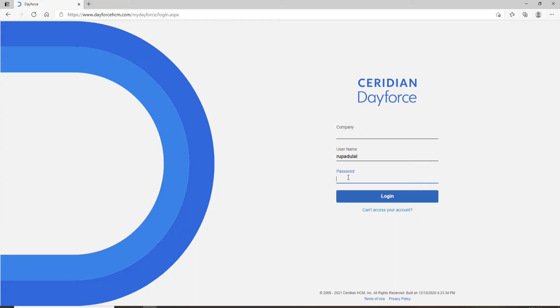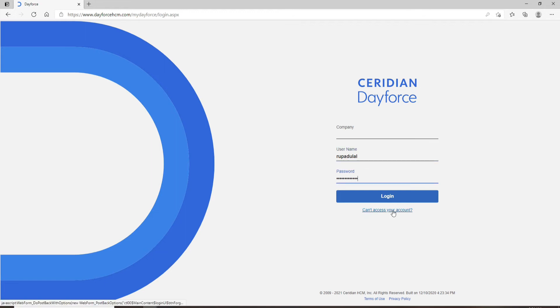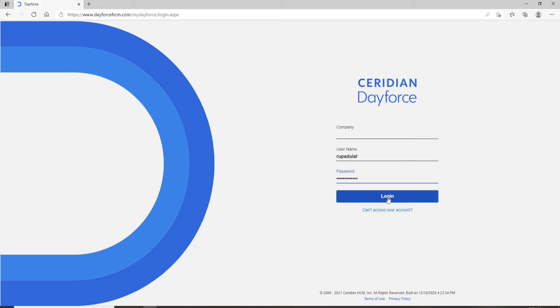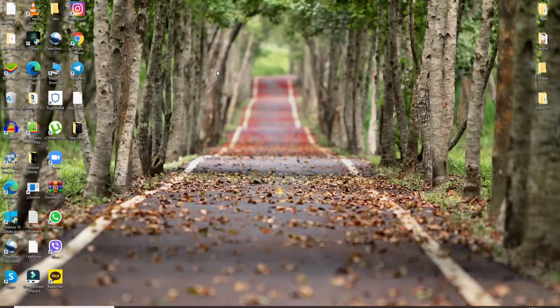If you're having trouble logging in because you've forgotten your username or password, you can click on the 'Can't access your account' link and follow the instructions. After entering all the credentials, simply click on the login button and you'll be logged into your Dayforce account in no time. That is how it's done.